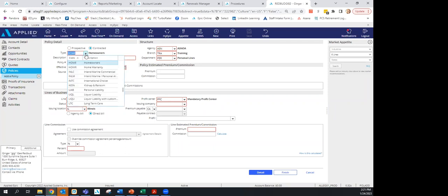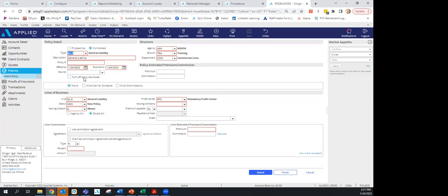Regarding general liability, there's GL-A and GL-S. We prefer GL-S because that's how the policy downloads from carriers. Be consistent — if different people use GL-A and GL-S, your book of business report will show two separate lines for general liability. Use GL-S consistently.